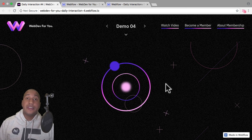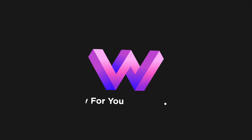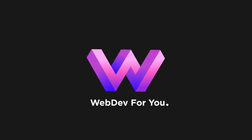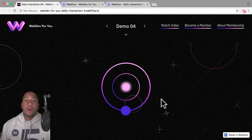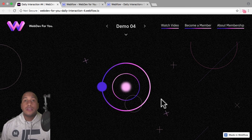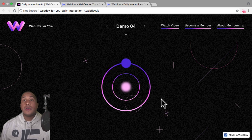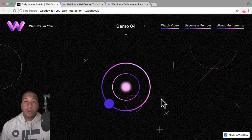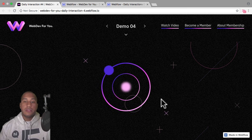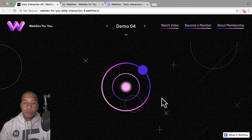Let's explore daily interaction number four. Hey, what's up everyone? John with WebDev4U and welcome to the daily interaction series where every weekday we build a new interaction or animation in Webflow. Today we're going to build an infinite rotation on load.